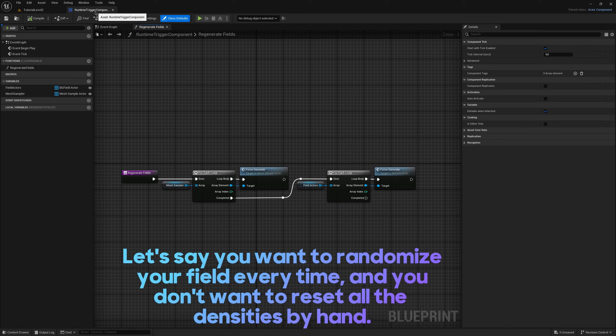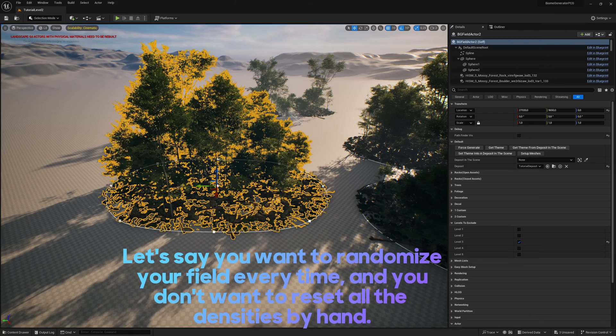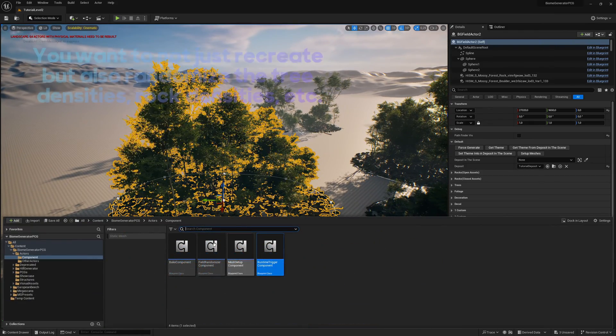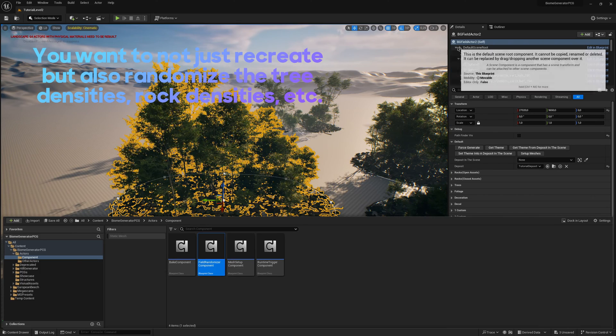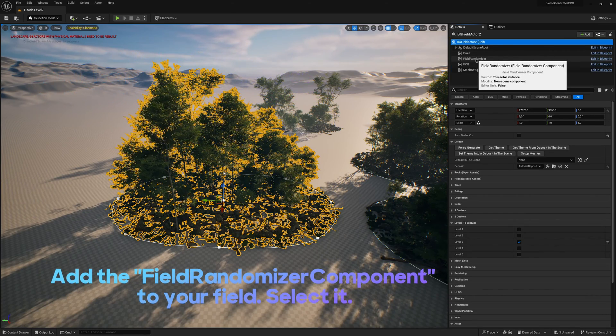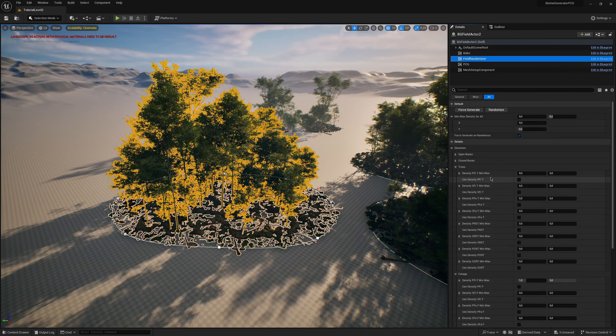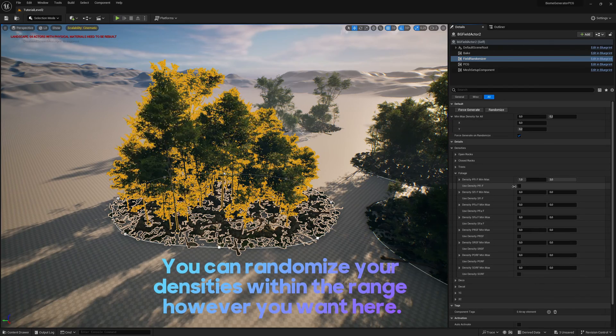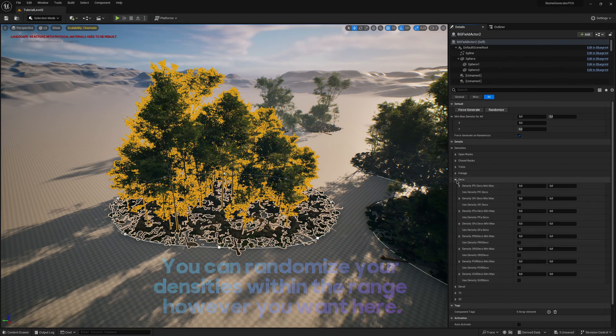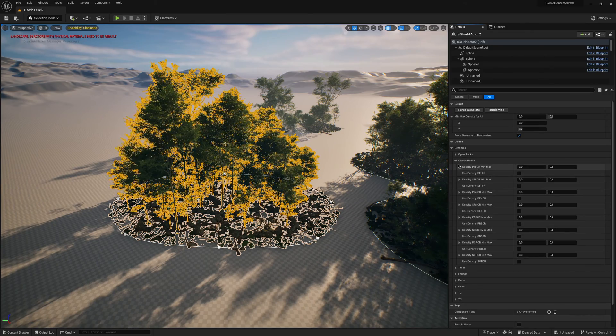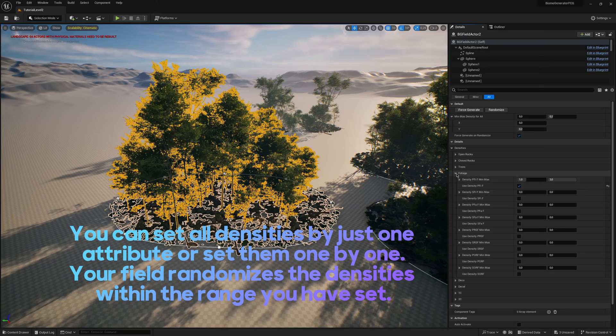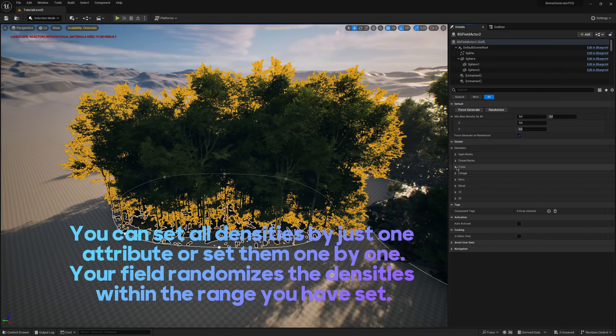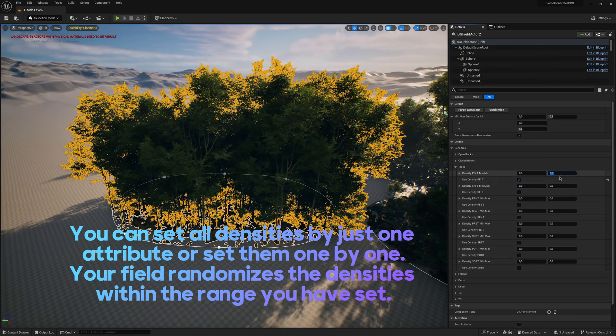Let's say you want to randomize your field every time and you don't want to reset all the densities by hand. You want to not just recreate but also randomize the tree densities, rock densities, etc. Add the field randomizer component to your field. Select it. You can randomize your densities within the range however you want here. You can set all densities by just one attribute or set them one by one. Your field randomizes the densities within the range you have set.